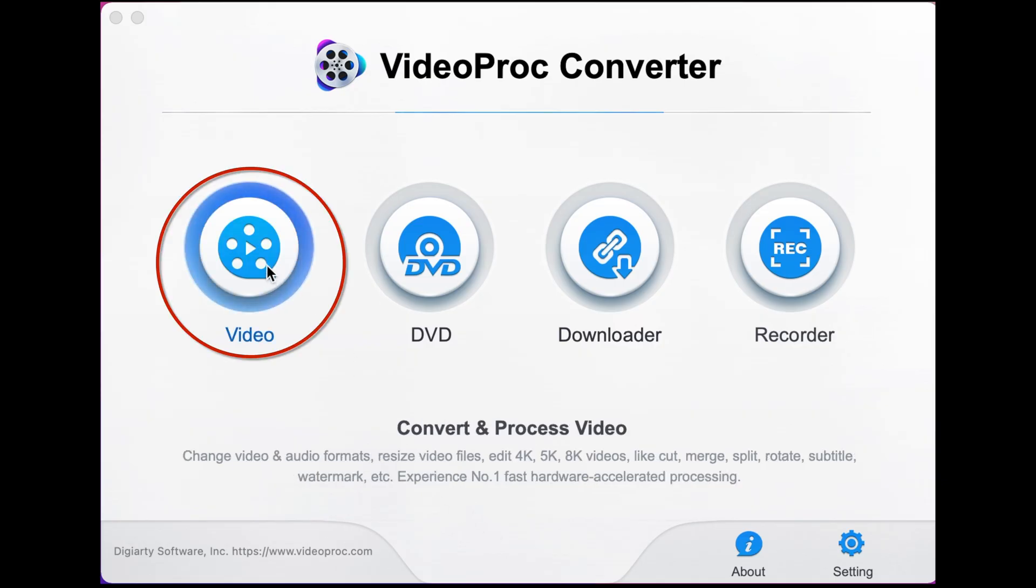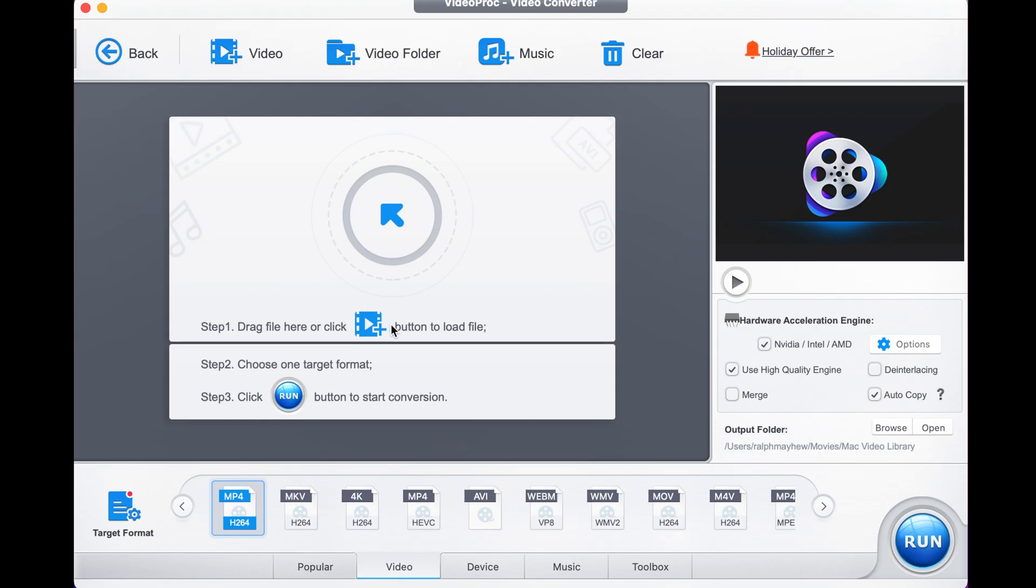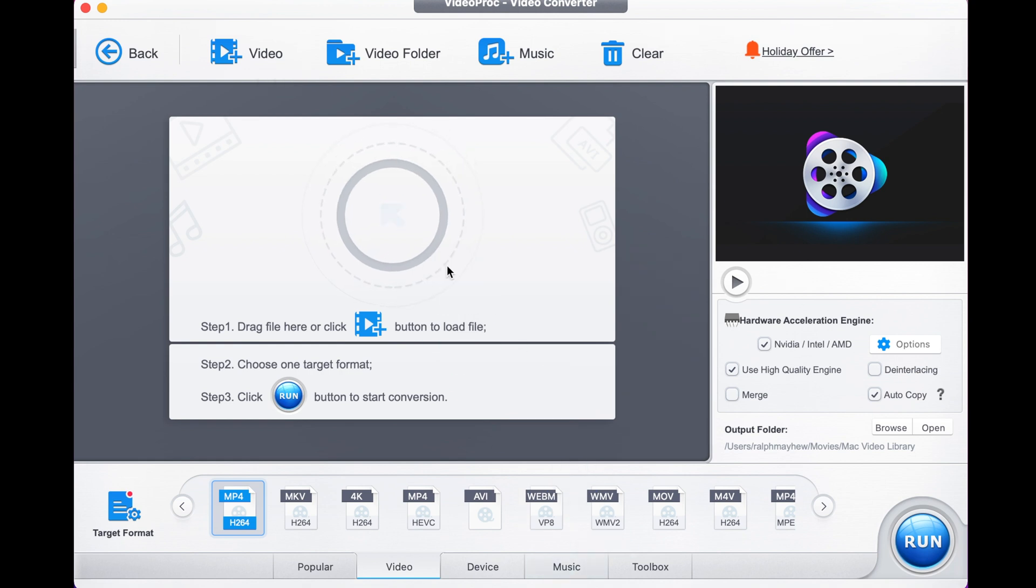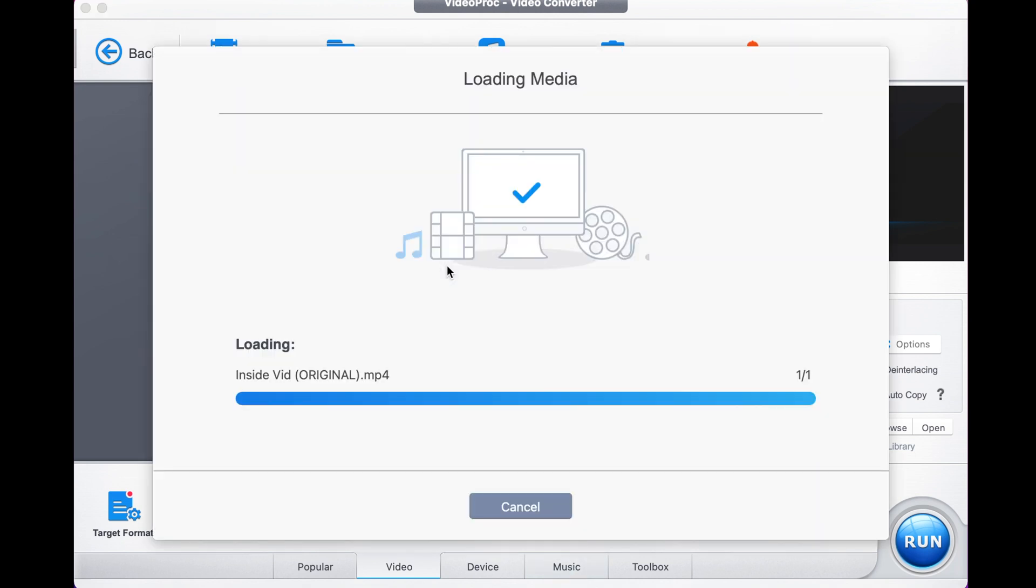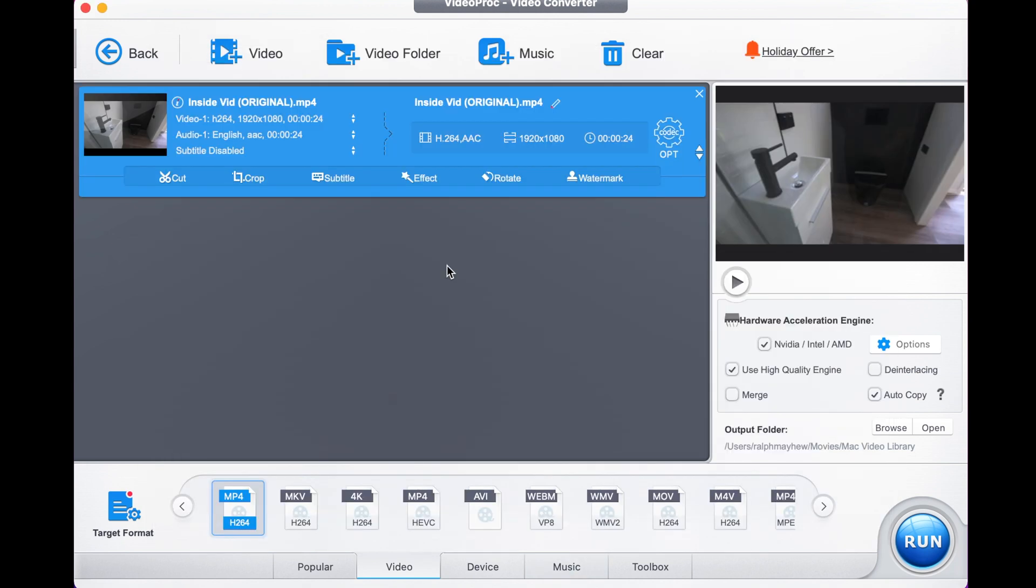First things first, you select video on the open menu screen and then you import your video by manually doing it via this function or just dragging and dropping the video you have. I have an MP4 file of some interior real estate video I just shot.